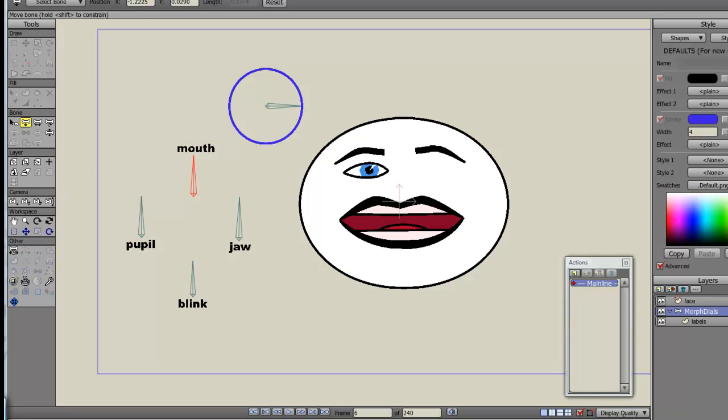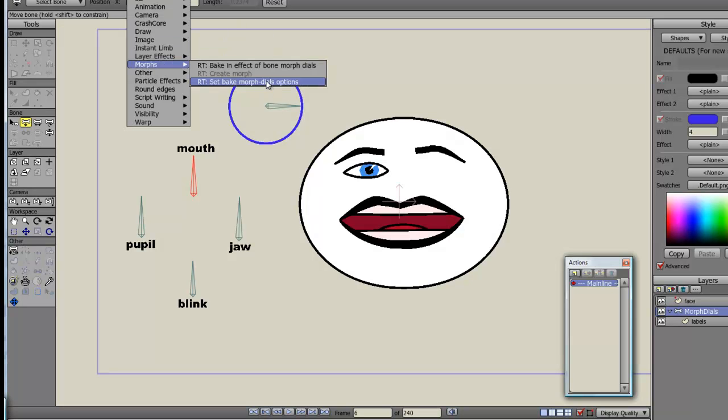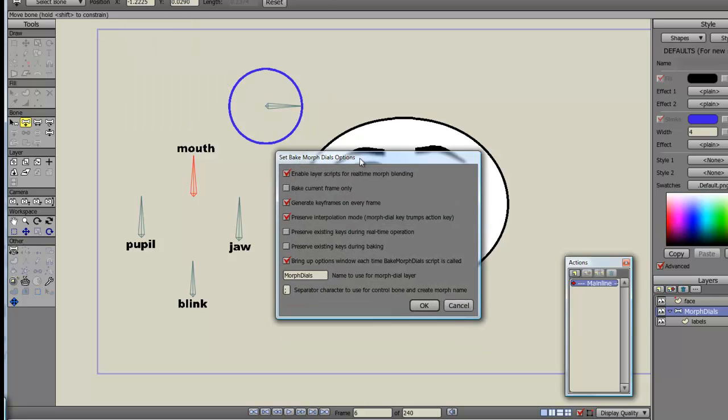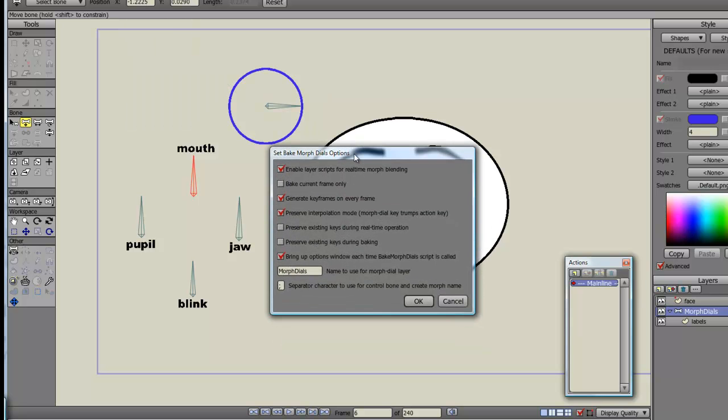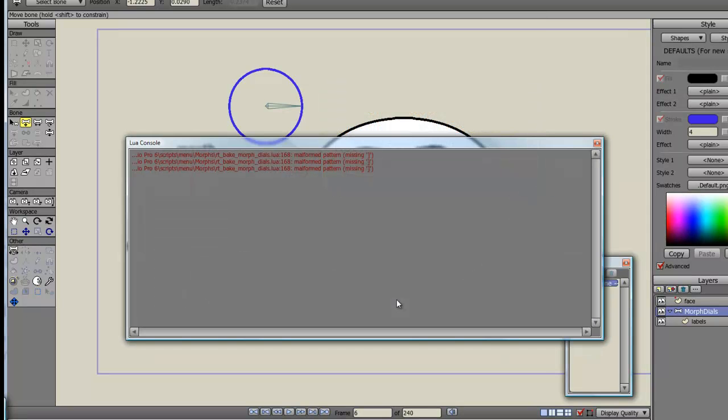Before I do that, if you try and install it and somehow you manage to create problems for yourself and errors start coming up, we worked out today that by accidentally embedding the wrong script, these default settings here can be deleted. It took us a while to work it out. But once they're deleted, you get all sorts of problems.